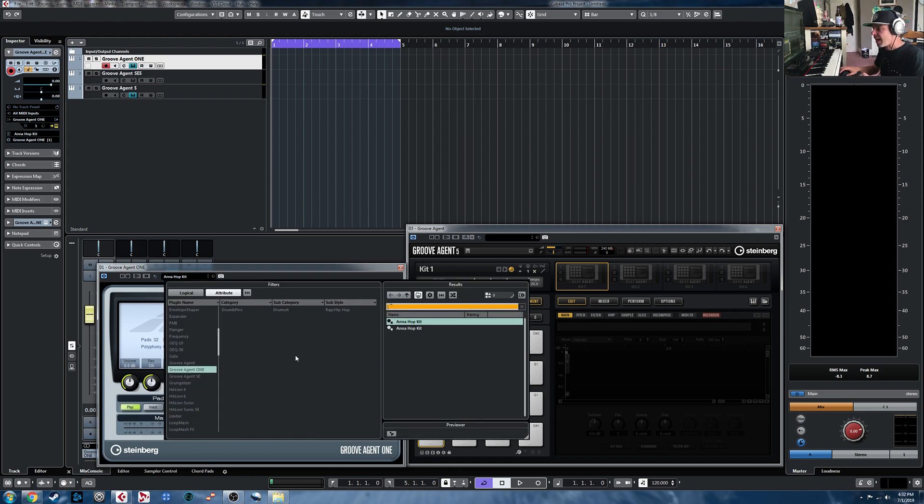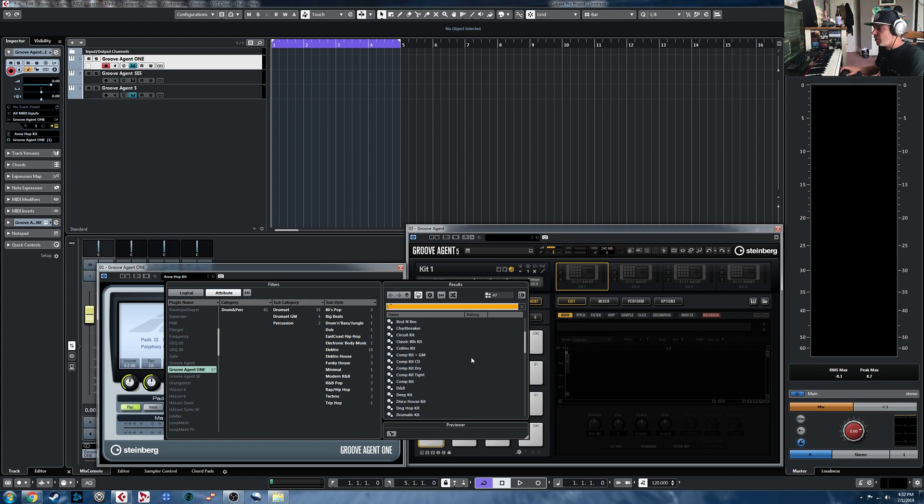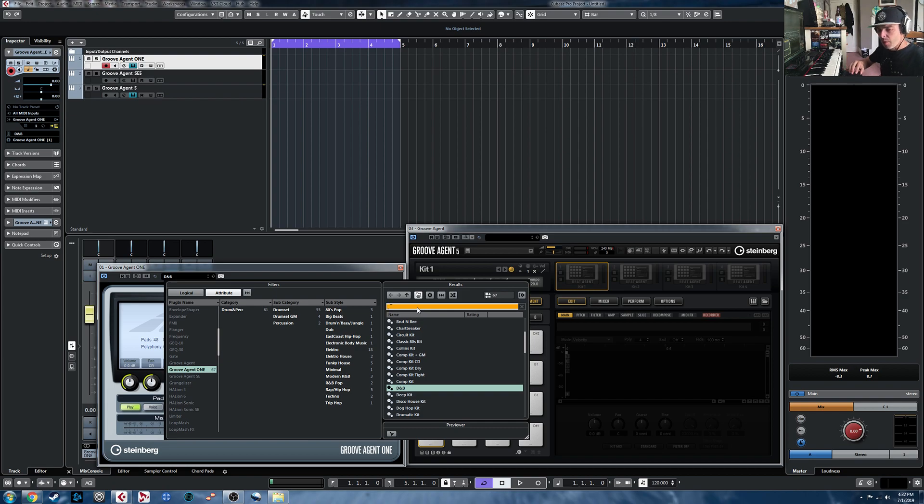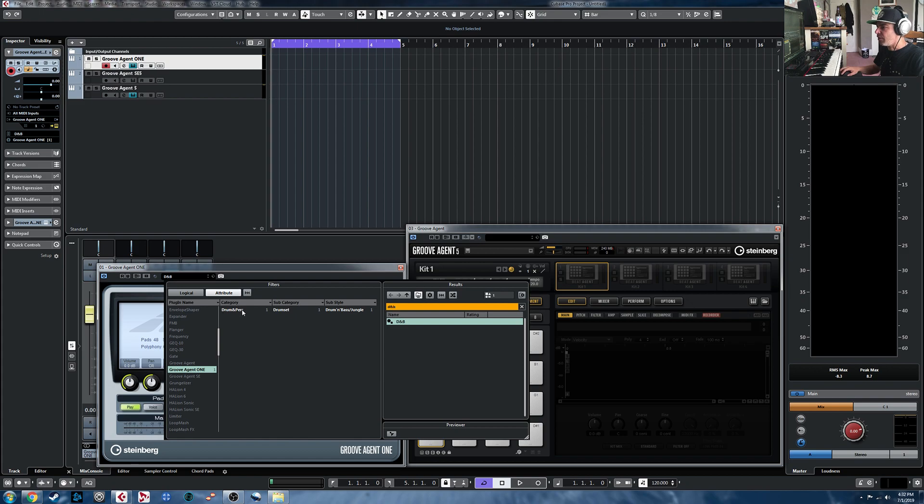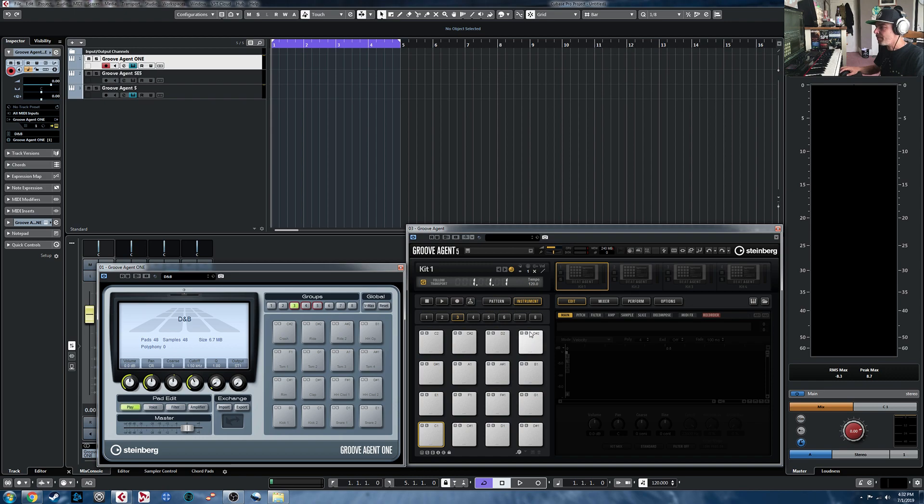So let's move on to another one. I'm going to delete that. For instance, in my case, I really like the old D&B kit. So we'll load that up, and once again, we'll search on that, and it'll tell us the category. It's Drum & Perk, Drum Set, Drum & Bass Jungle, obviously. So we're going to load it up.